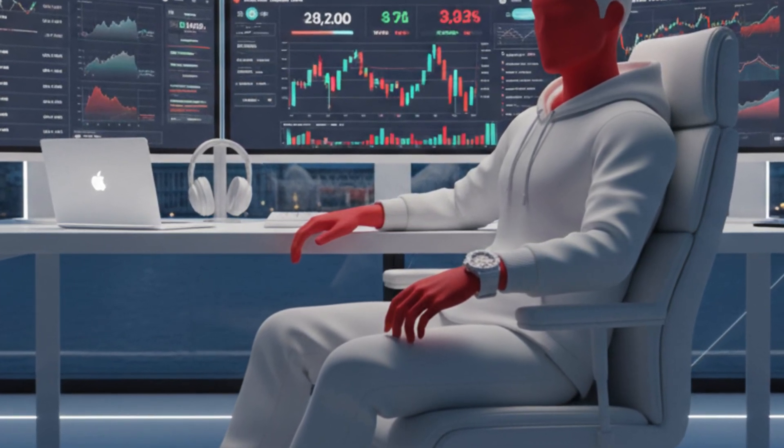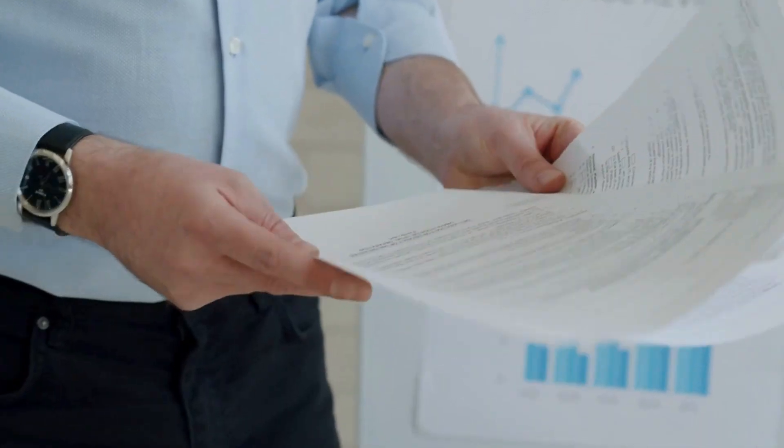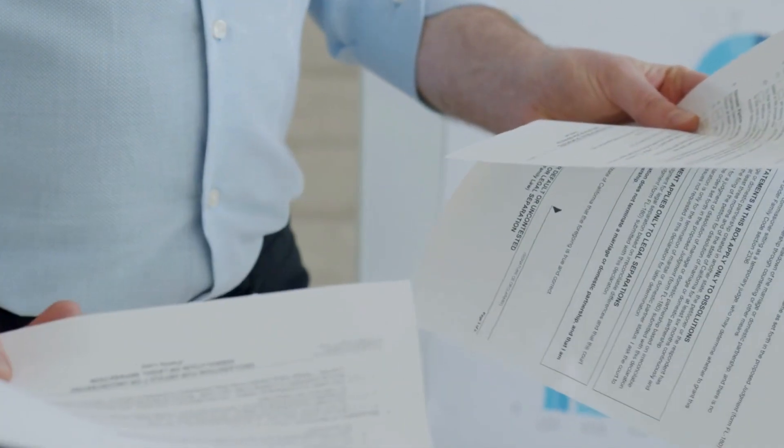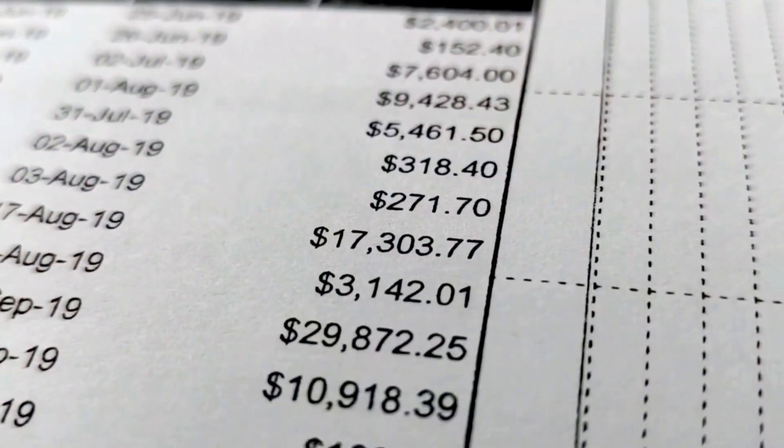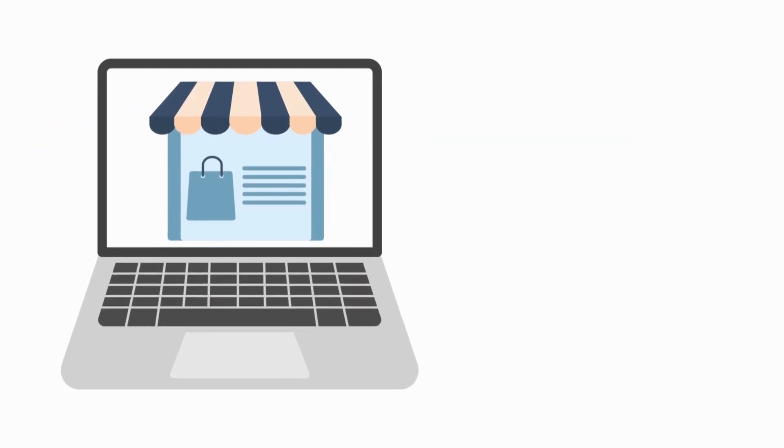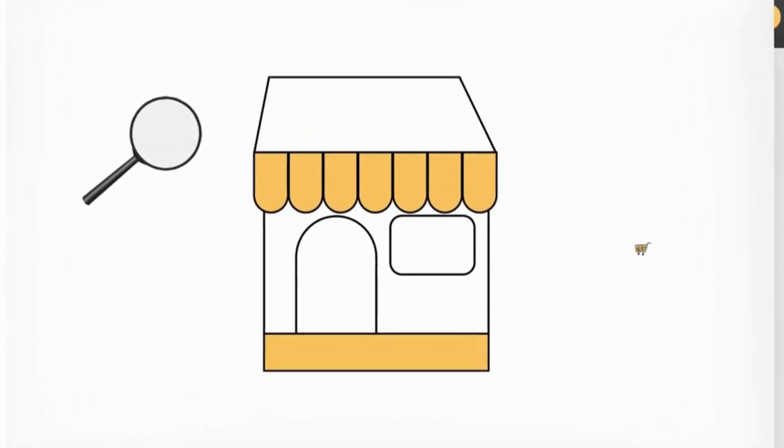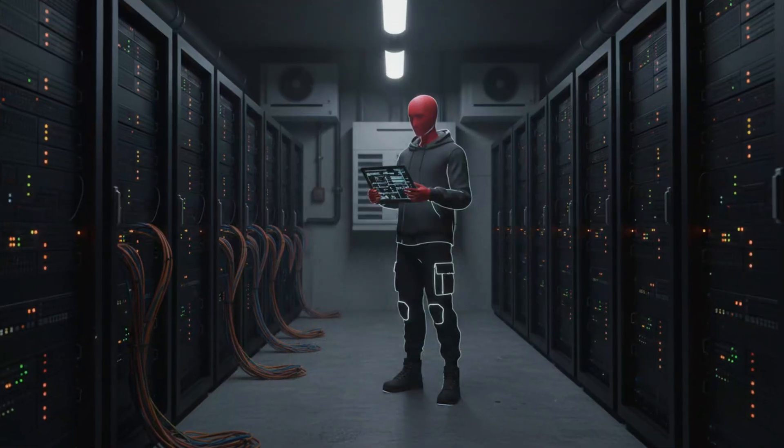That figure represents only the visible, traceable money documented through affiliate network payment records. The stolen bank credentials, the harvested credit card information, the compromised PayPal accounts. These were sold on dark web marketplaces, but the total value cannot be determined from available records.